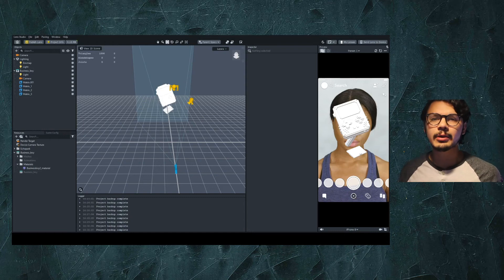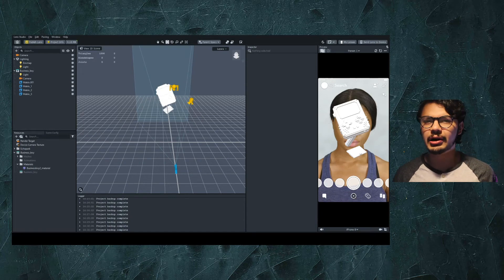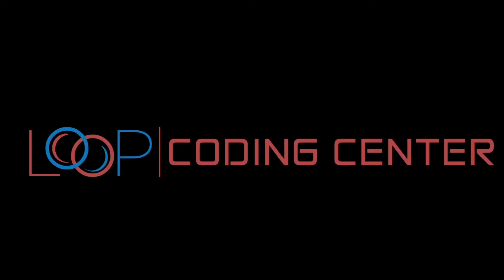Hey there everyone, today we're going to learn how to texture a 3D model in Lens Studio. Let's get started.